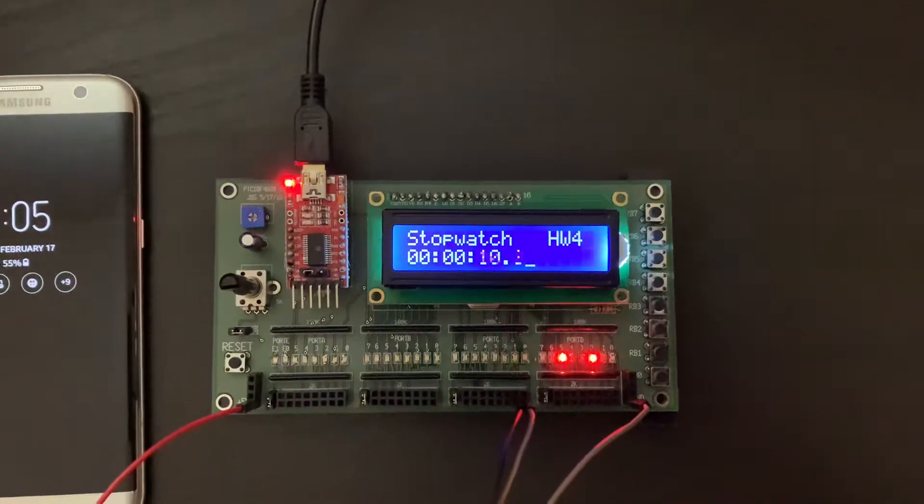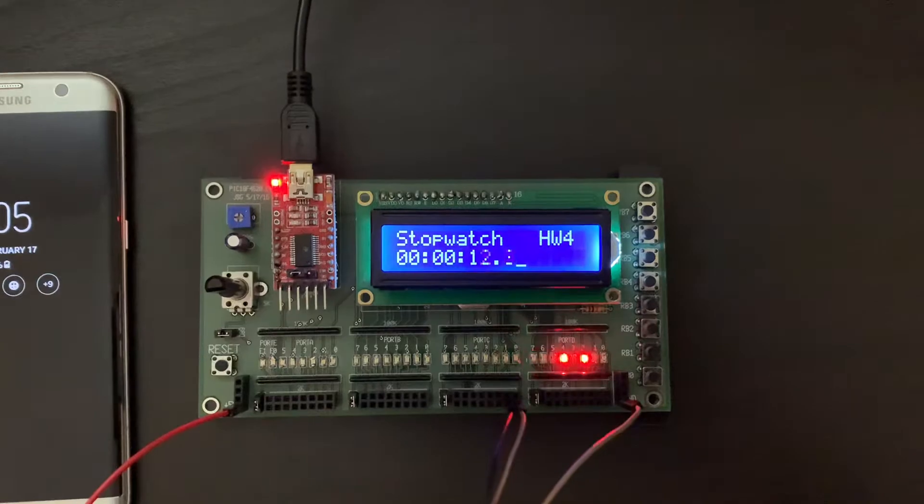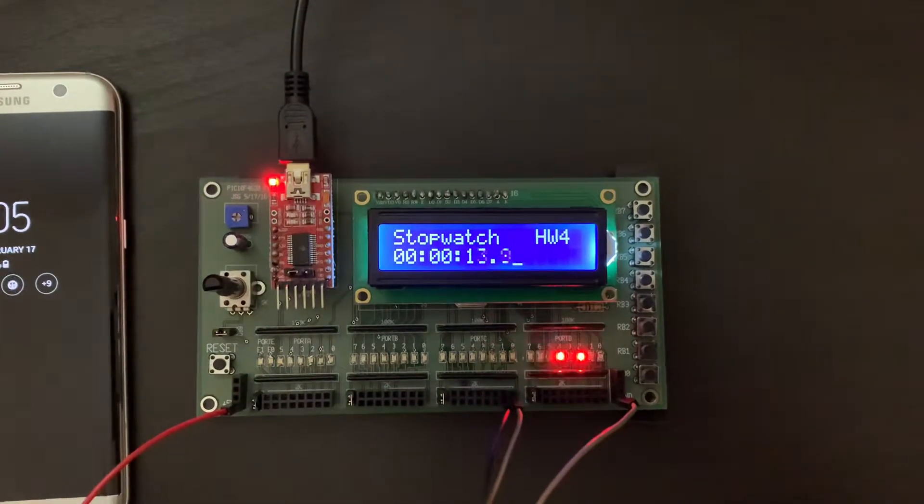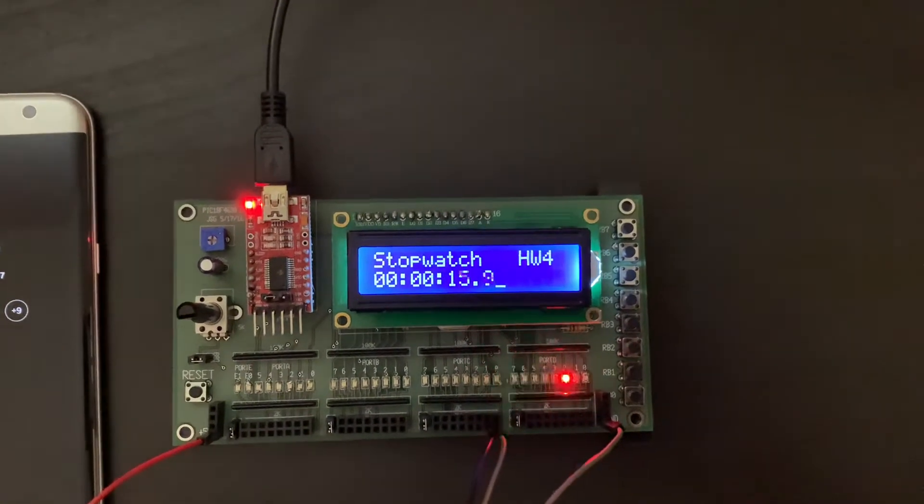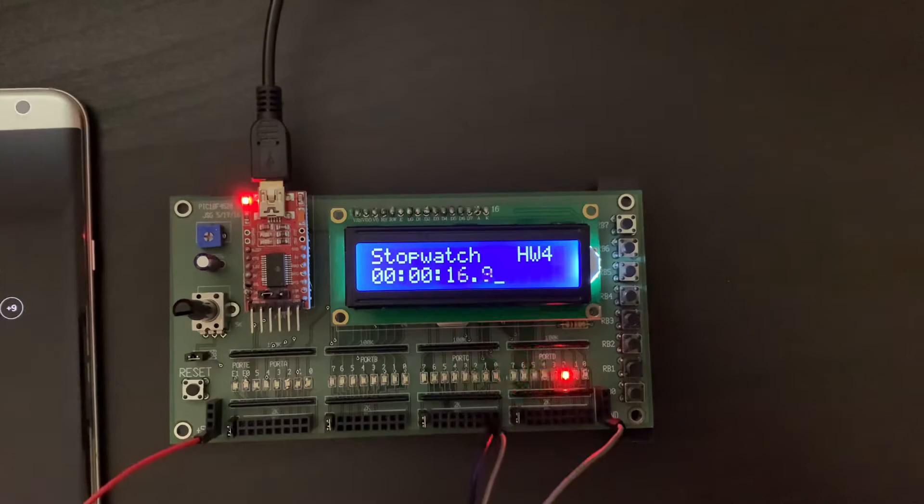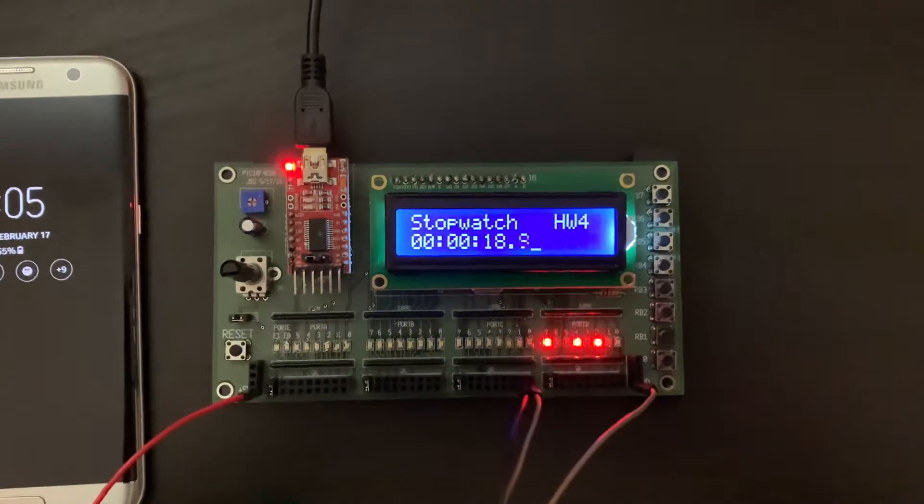I have it going to 60, but when it hits 60, it should go over and pass to 1 minute. And then it will go to the hours, but obviously we're not gonna wait that long.